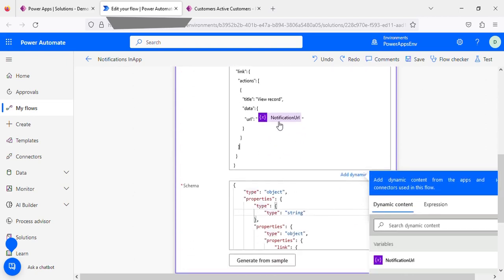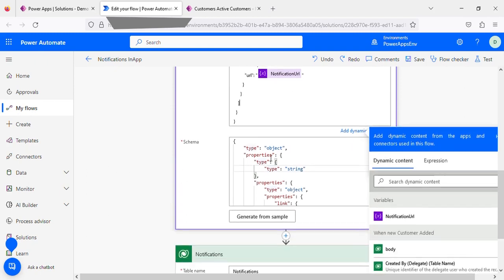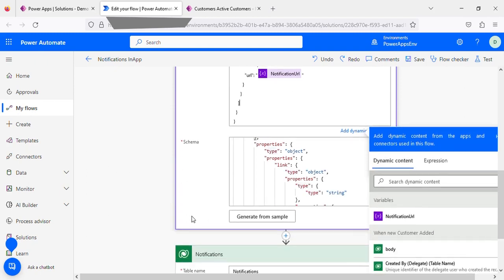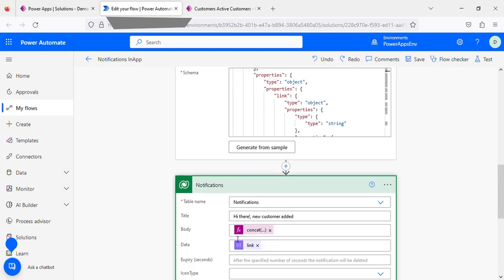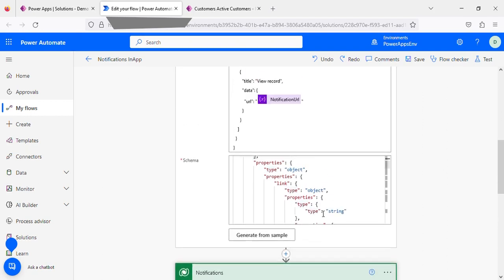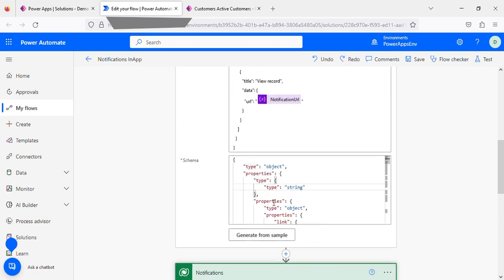After that, in the notification, in the data, you need to provide the link. The link will be generated from this first JSON part.